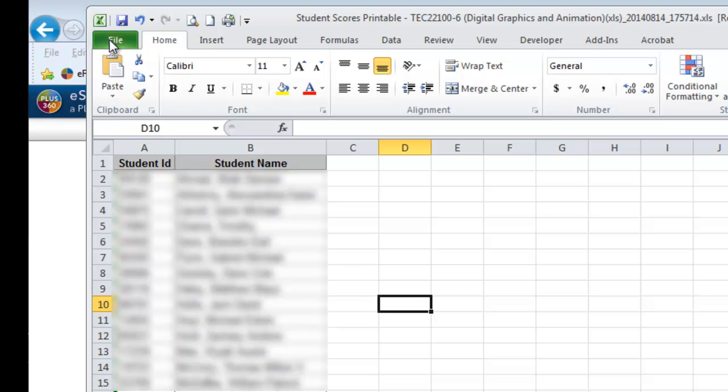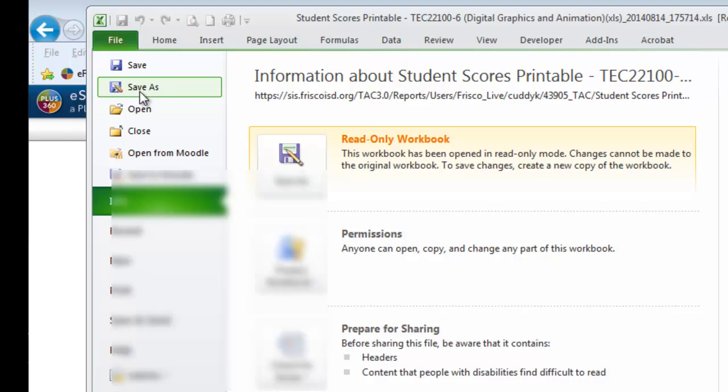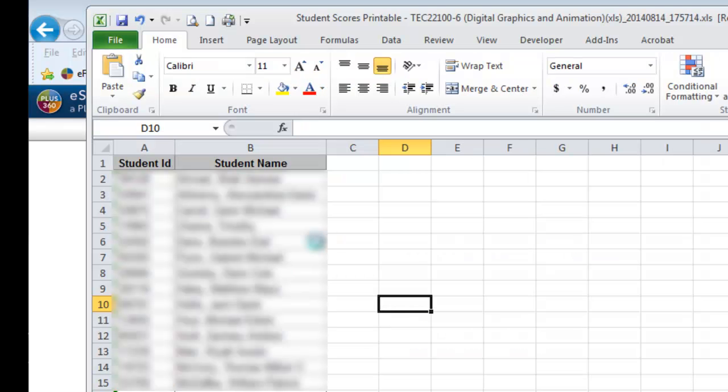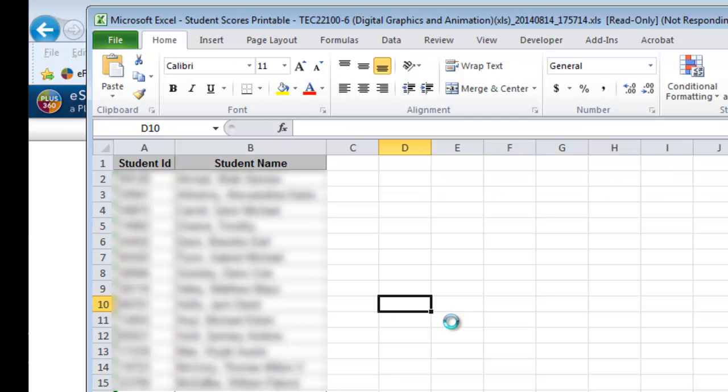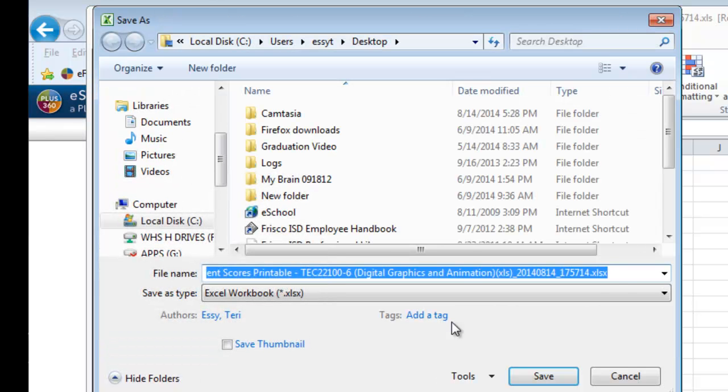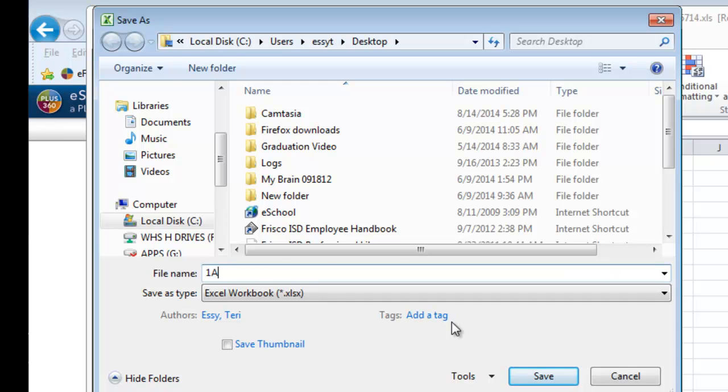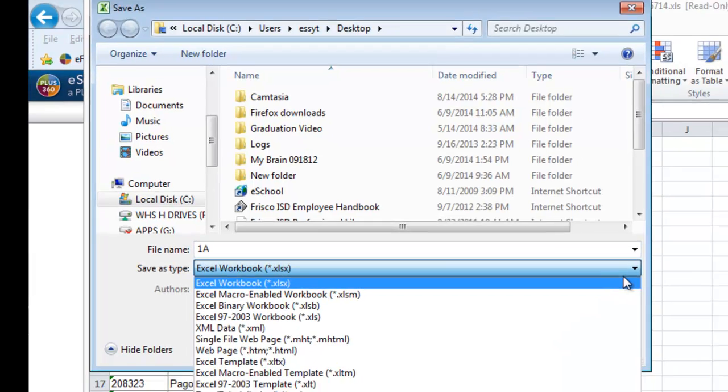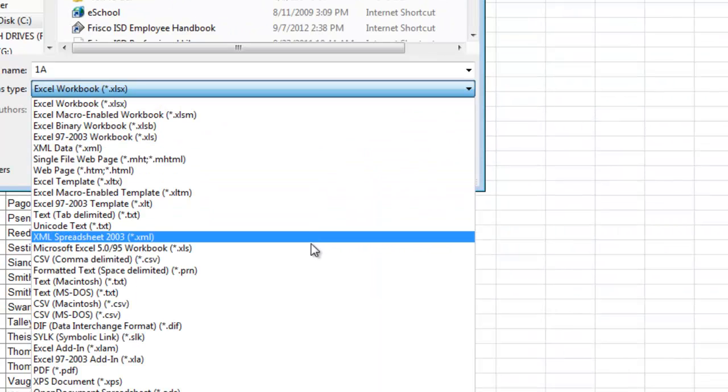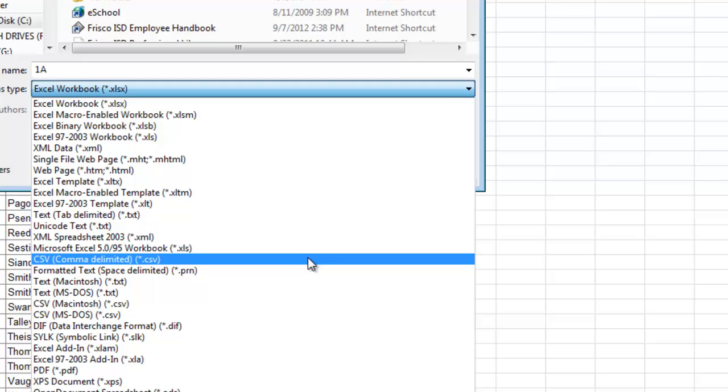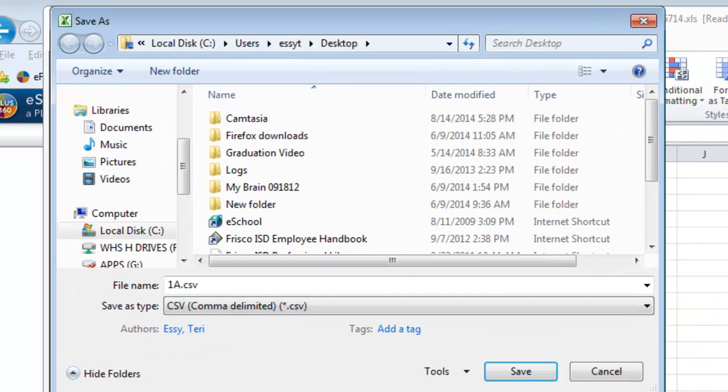We're going to go to File, and then we're going to go to Save As, and it's going to ask us in a second here, where do we want to save it? And what file extension do we want? And this was period 1A, so I'm going to call it file name 1A. And then in this drop down menu, it says Excel workbook, drop down that, and scroll until you see CSV comma delimited dot CSV. And that is the one we need. It will populate this square, and it will change the file name.